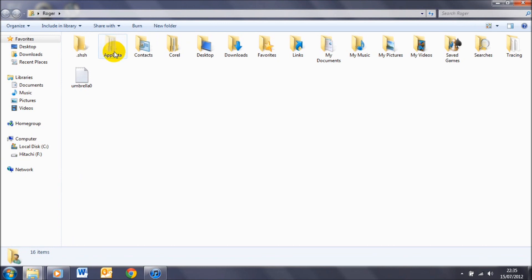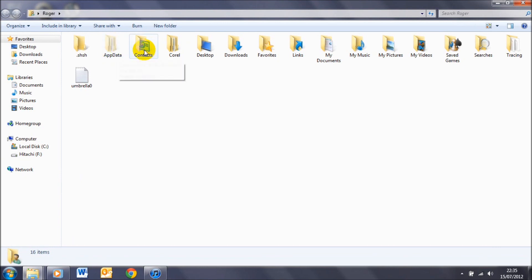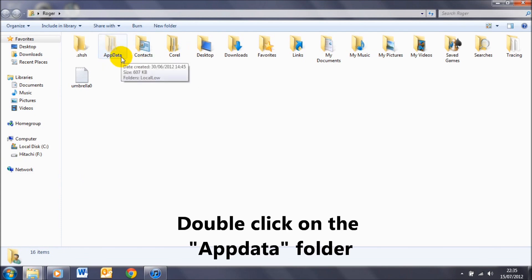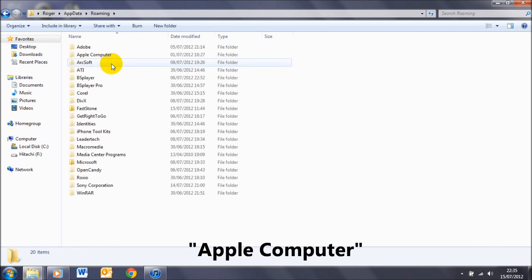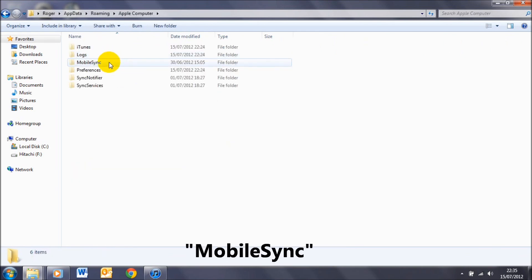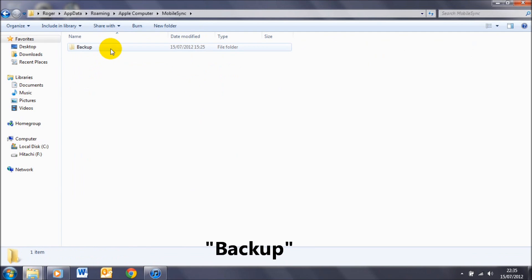And now you'll see this AppData folder which is fainter than all the rest because Windows originally hid the folder. So double-click on that, go to Roaming, Apple Computer, MobileSync, Backup. Now you can see that I actually have two files in there.